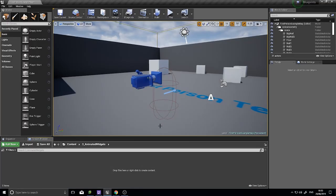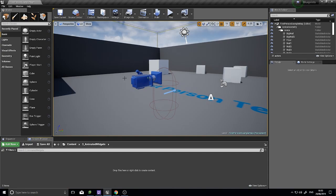Hi everyone and welcome back for another UE4 tutorial. This video is called Animated Widgets, voted on by my patrons and YouTube memberships - thank you for your votes. A widget is a UI element on the screen such as a health bar, ammo counter, or notification. An animated widget moves, grows, or changes color to emphasize it on the screen.